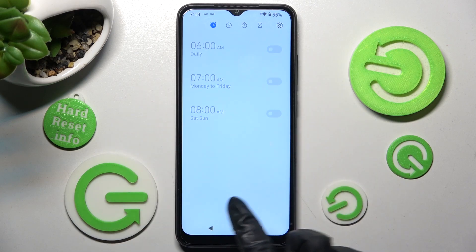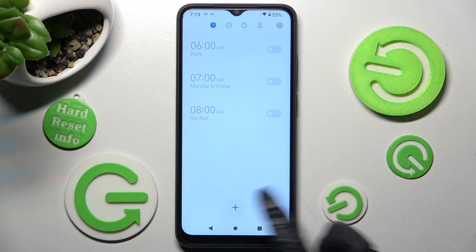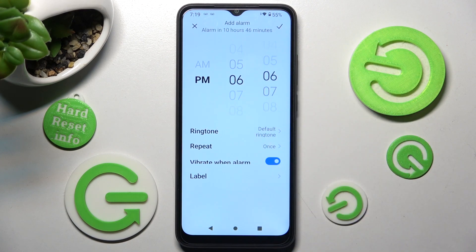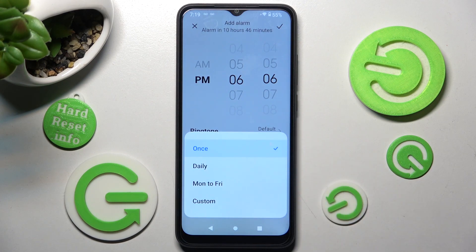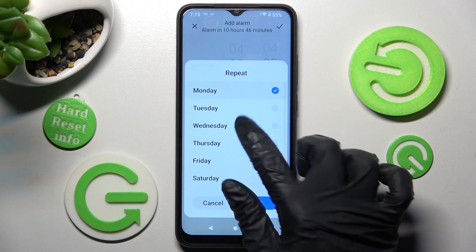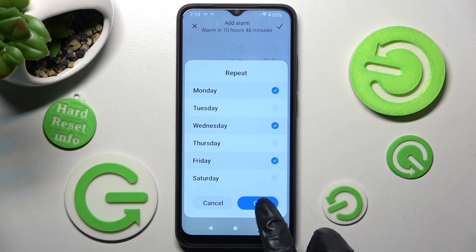Then tap on this to add your own alarm. Set the hour and choose repeat. Click on one of the options: once, daily, Monday to Friday, or custom. If you wish to select custom, tap on it, pick the days of the week manually, and save them by choosing OK.